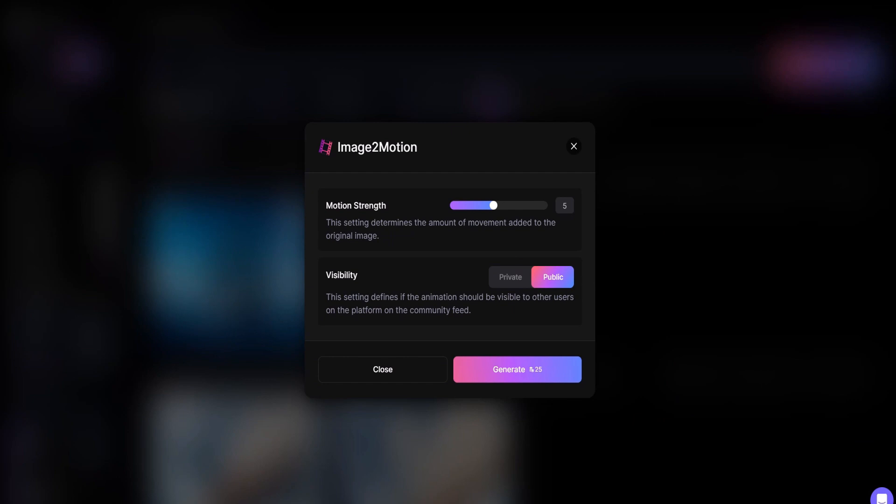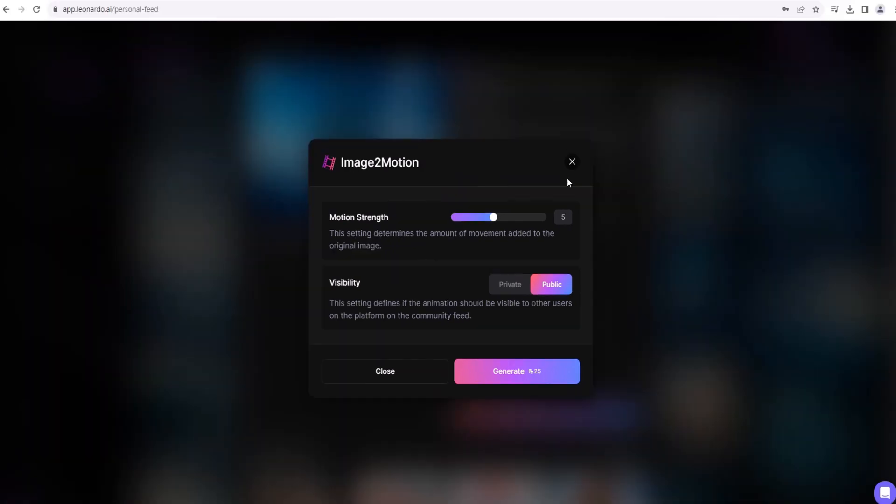From there, select your desired motion strength on a scale of 1 to 10. Regarding visibility, if you have an upgraded plan, you can choose Private, otherwise it defaults to Public.